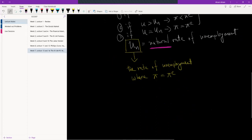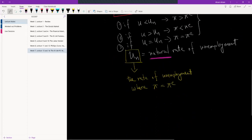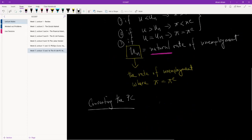So let's try and do that. Let me just write this down: converting the Phillips curve.